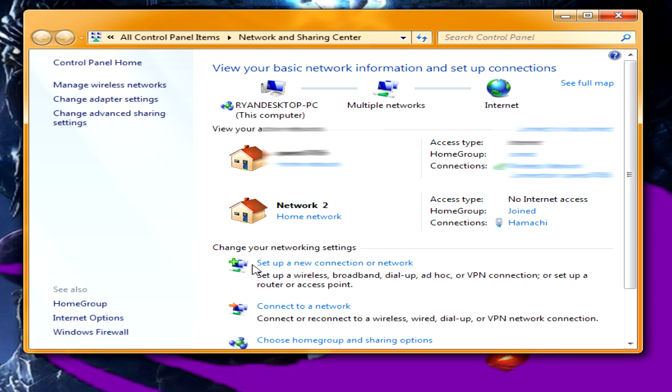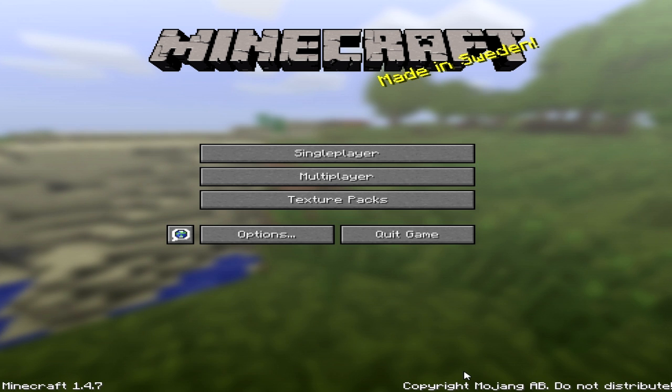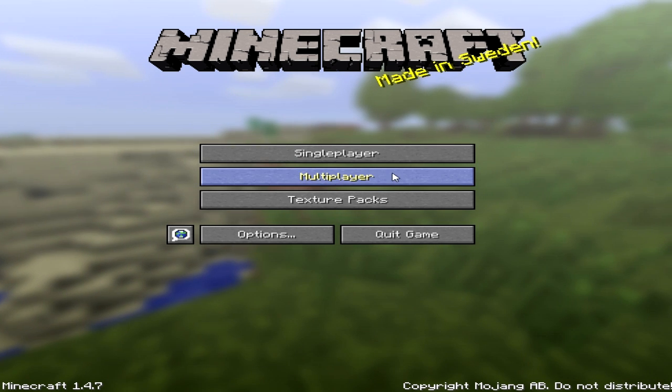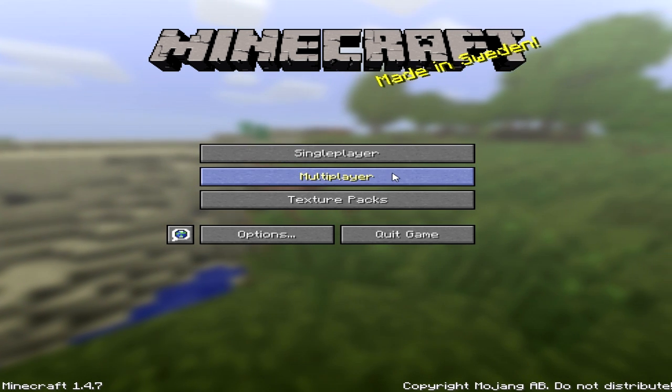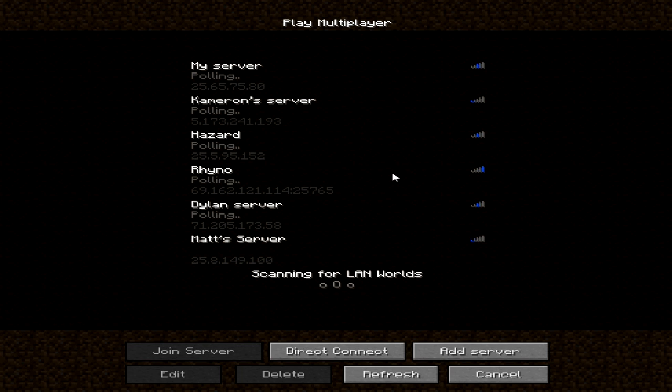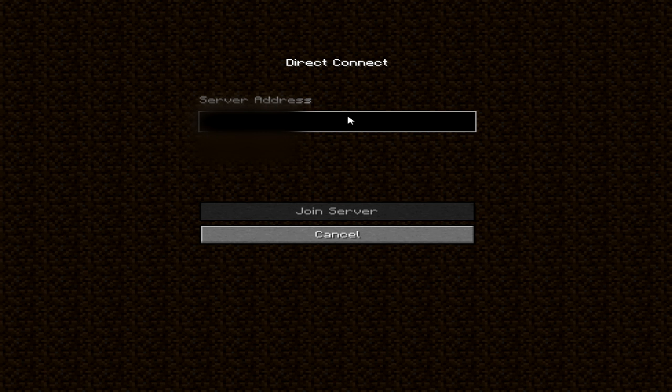Once you do that, you will be able to host your own Minecraft server and play with your friends. Now when you're in Minecraft, you can click on multiplayer, do direct connect.